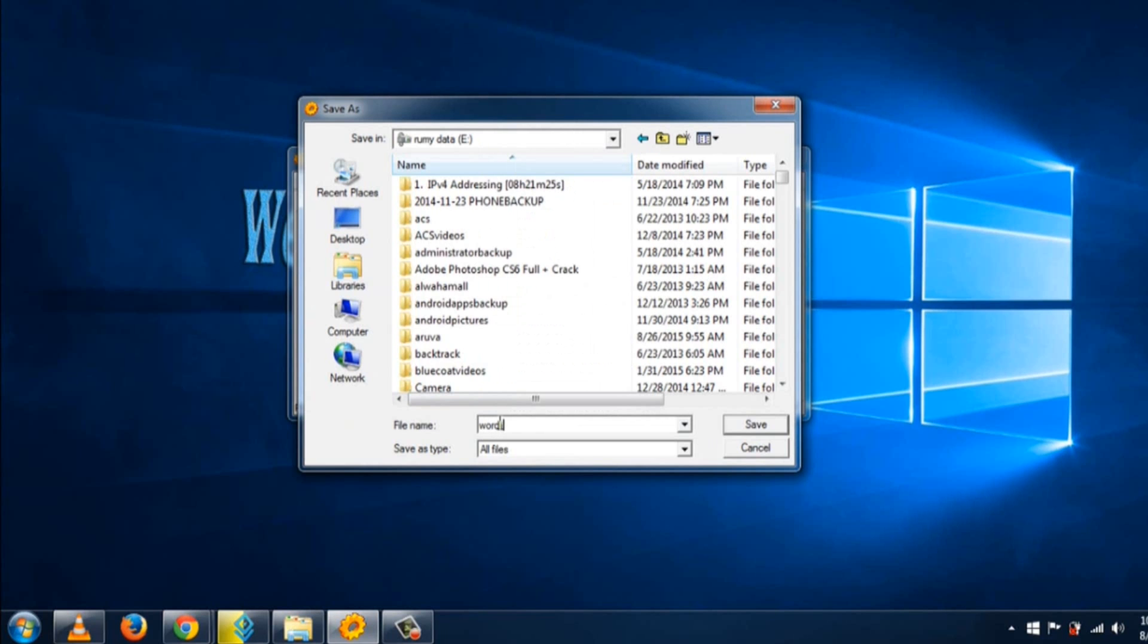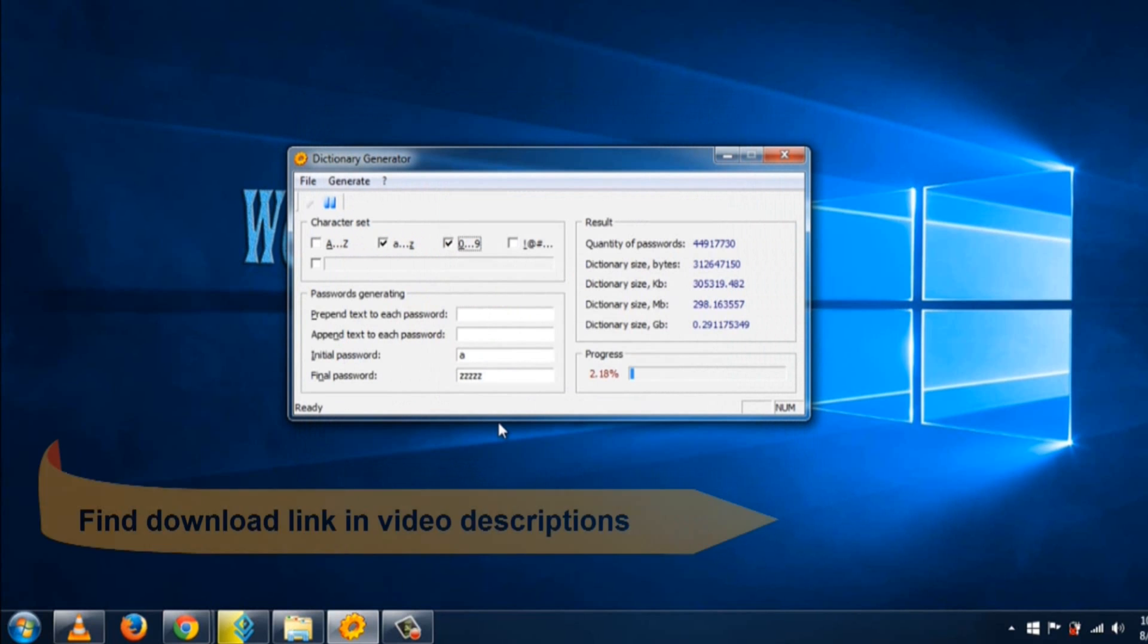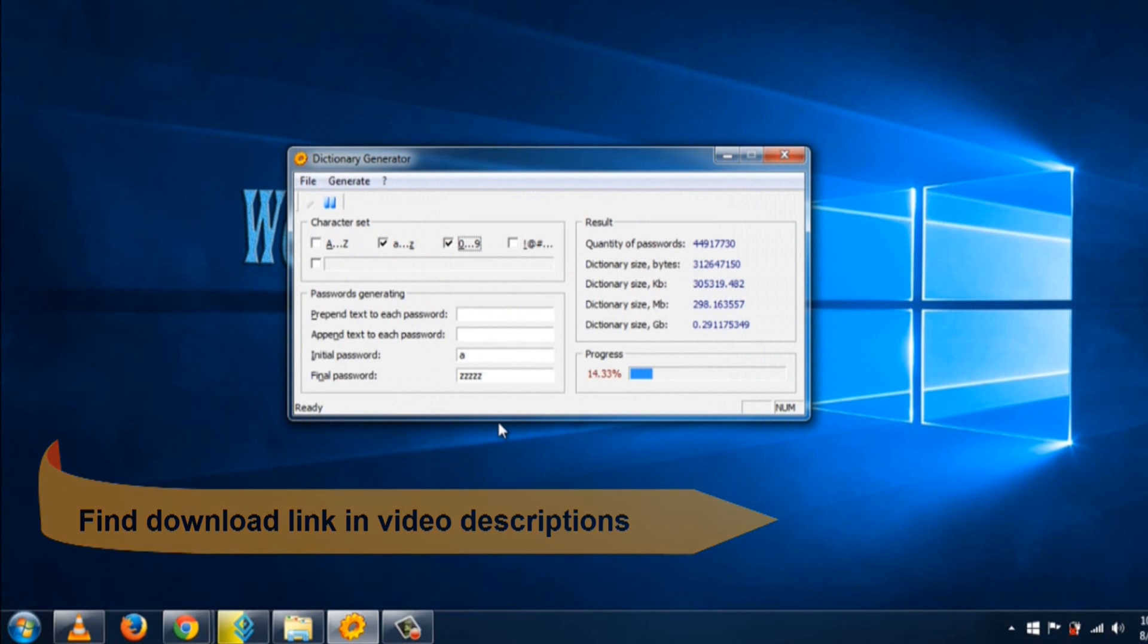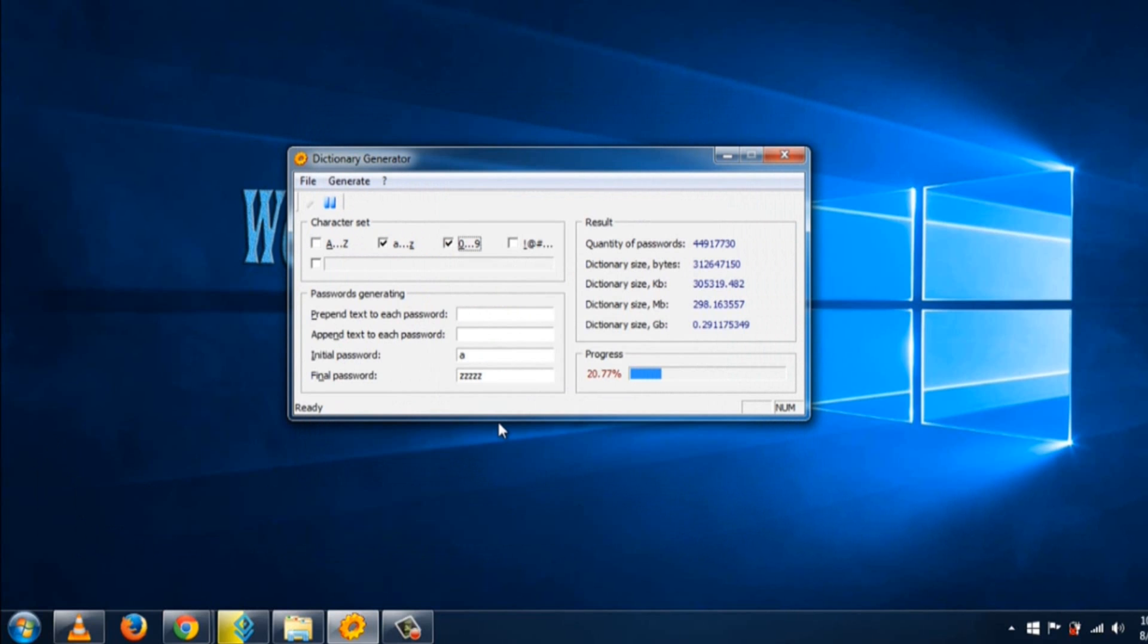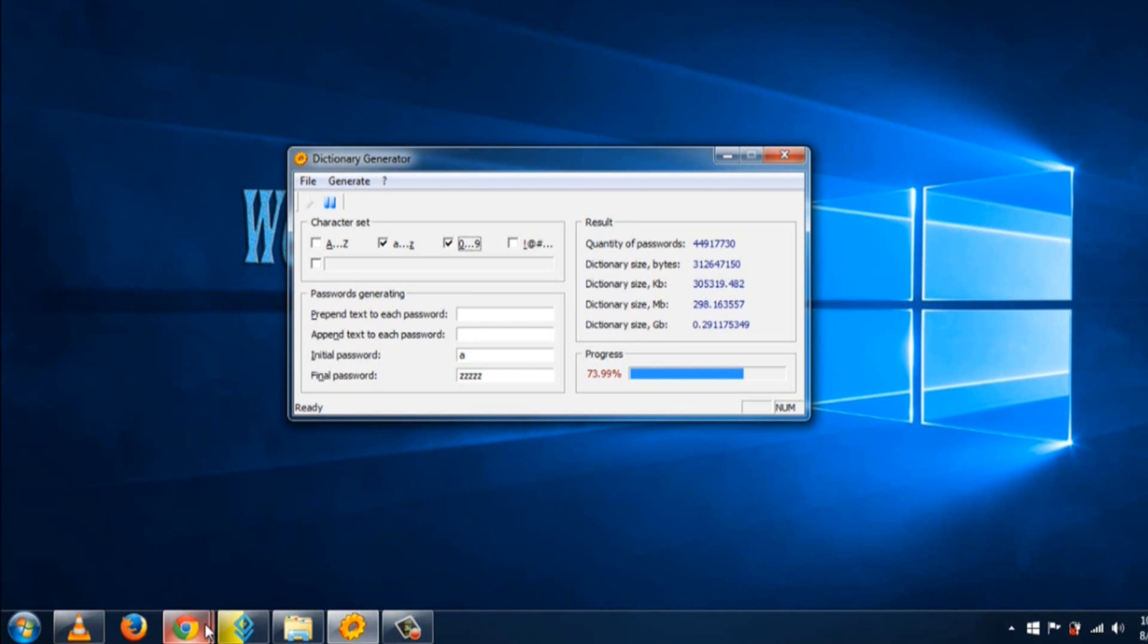Give it whatever name you want, and it will create the wordlist for you. It will take a little time, and the size will be approximately 300 MB depending on the character length you're using.